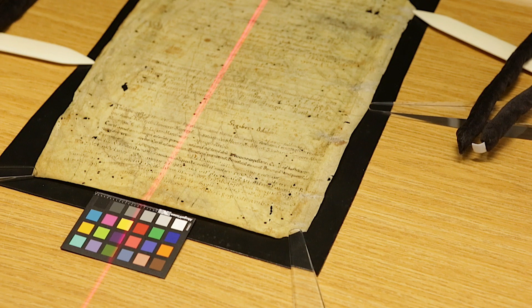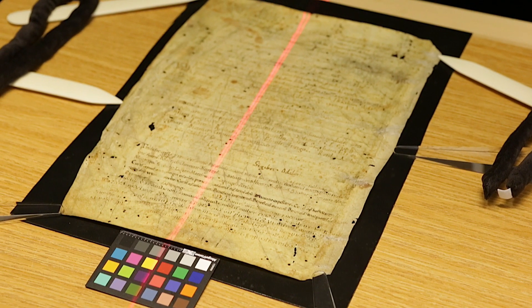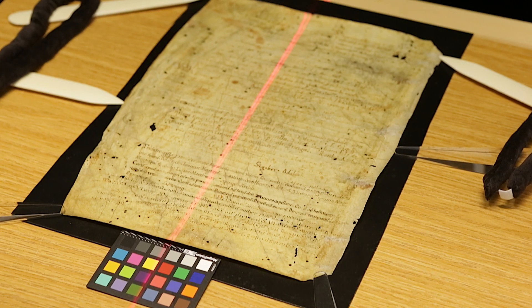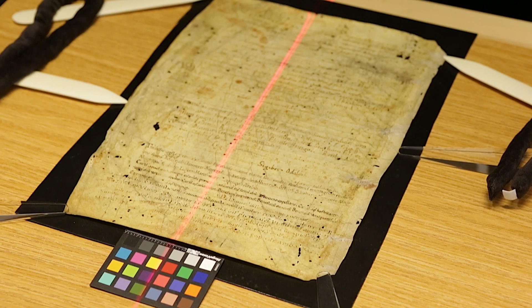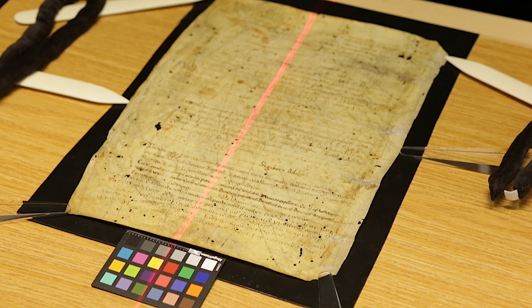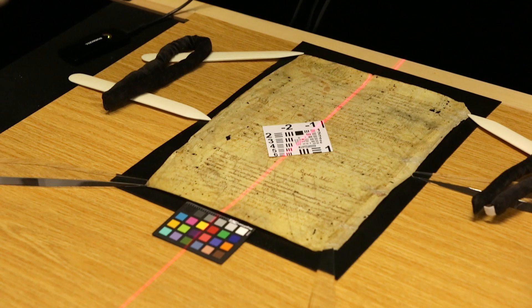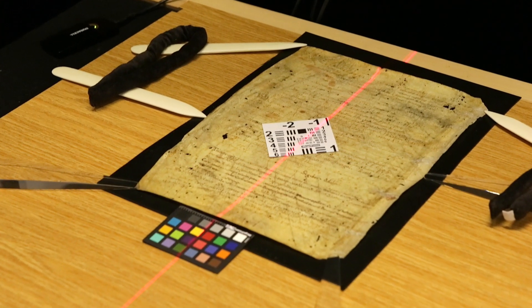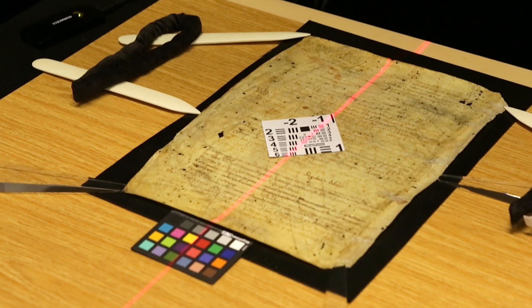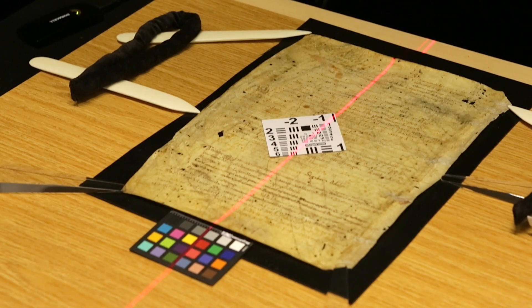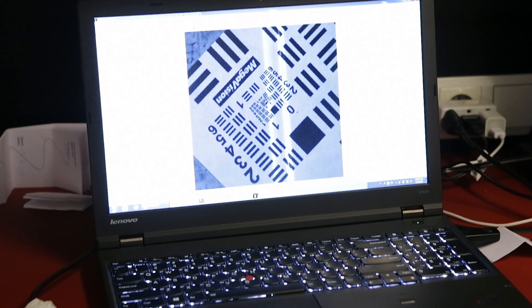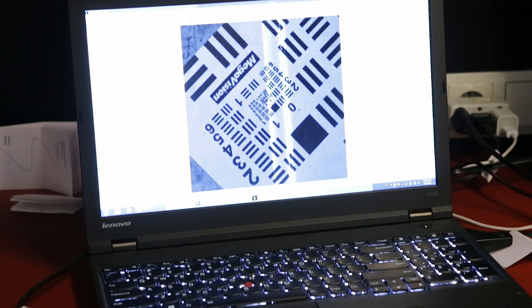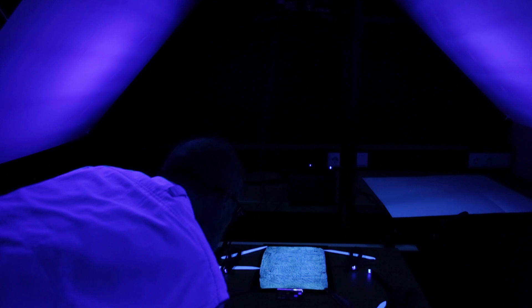This is a laser alignment tool and it projects two lines onto the scene. Those lines, when the scene plane is parallel to the focal plane and the scene plane is the correct distance for focus, then those two lines merge into one line. These lines now merge at this distance and we're ready to shoot.